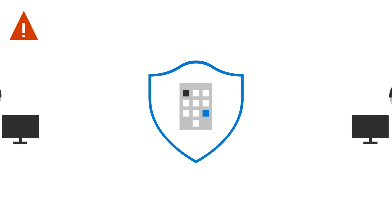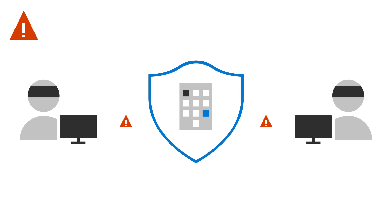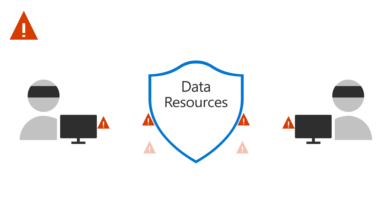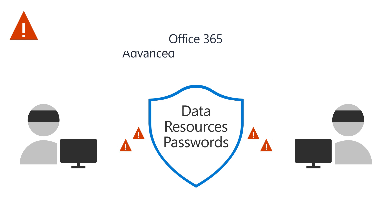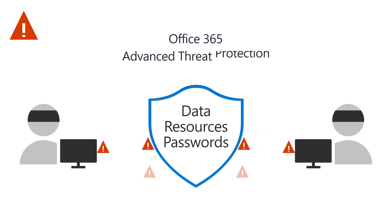Help prevent online criminals from getting access to data, resources, and passwords with Office 365 Advanced Threat Protection, or ATP.